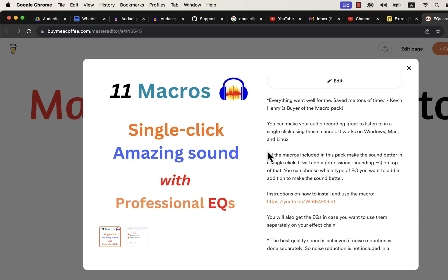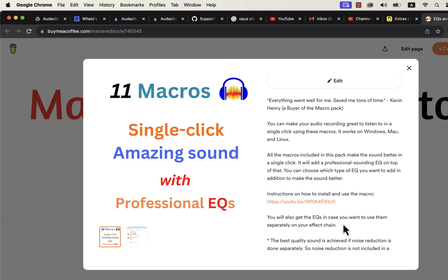I have a detailed installation guide in the description. If you want to use these professional EQ separately, you will find instructions on that. These macros come with after-sales service, so if you have any difficulty in using or installing these macros, you can email me. If you are looking for an efficient way to produce high-quality voice, these macros are the solution.